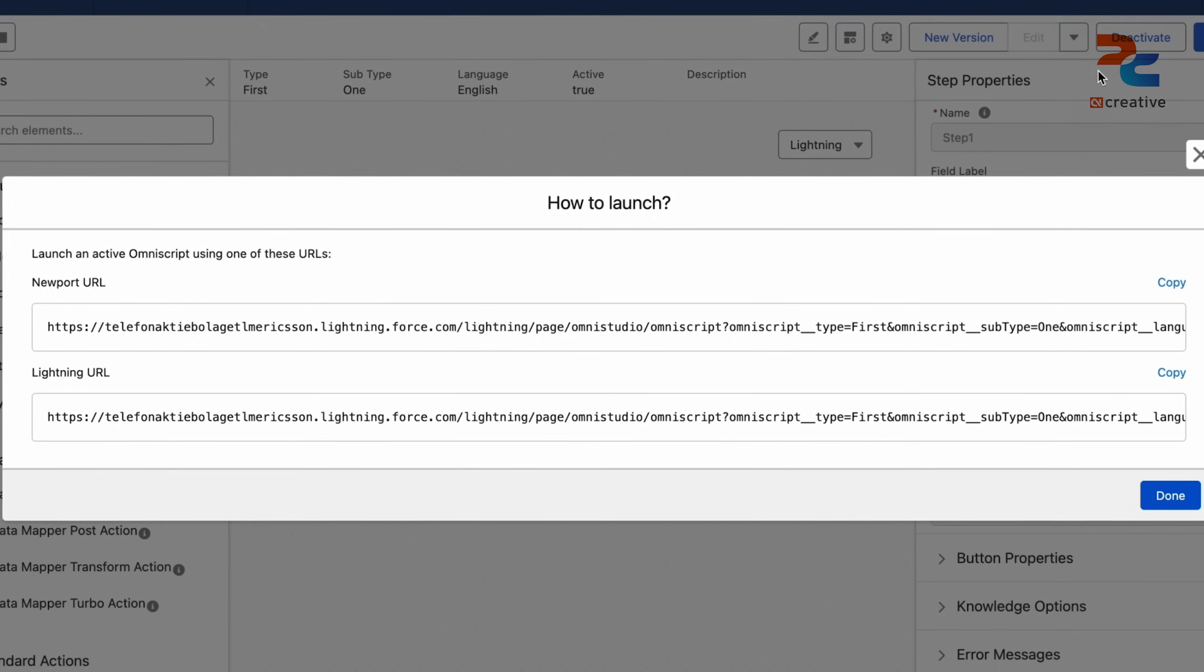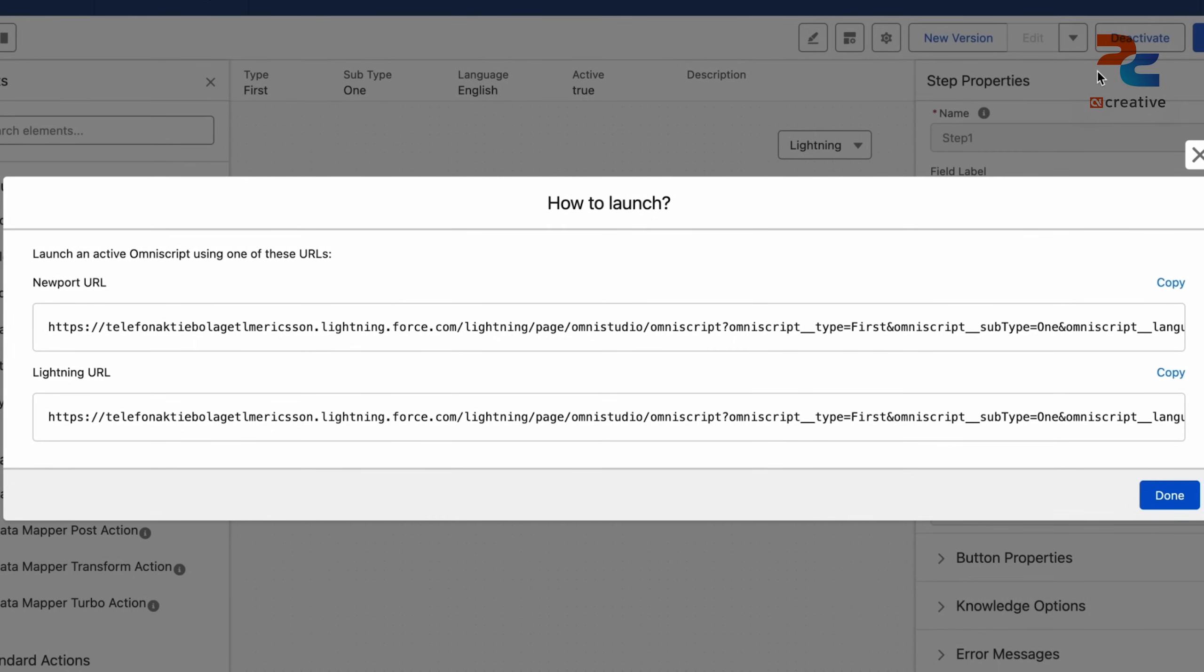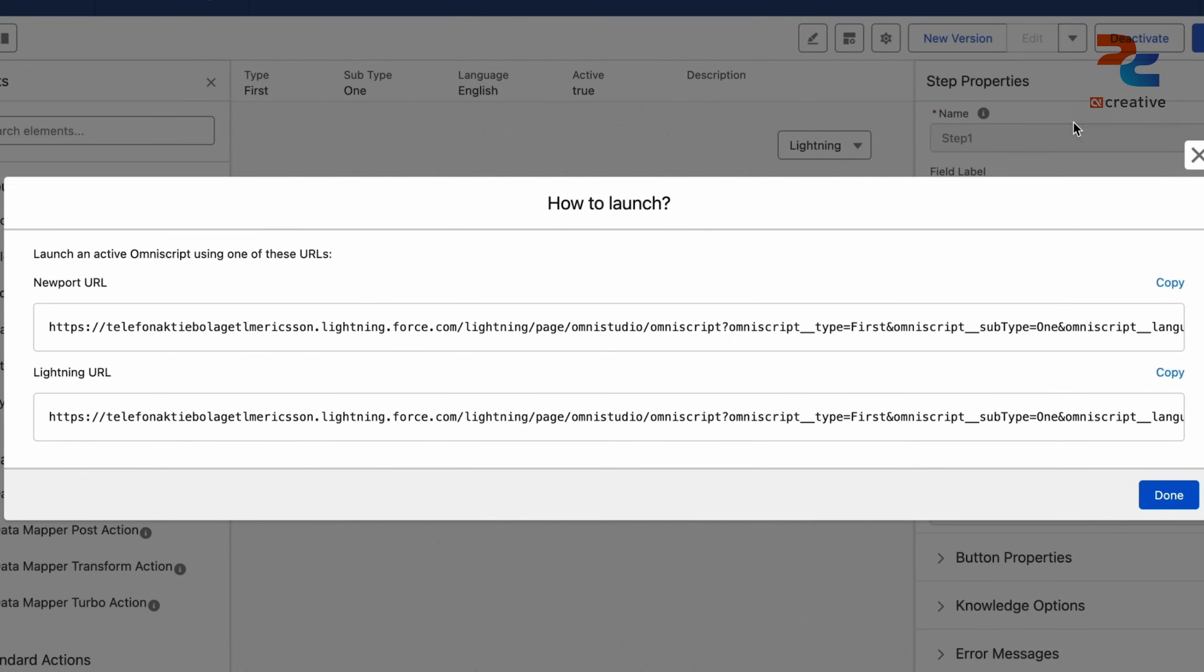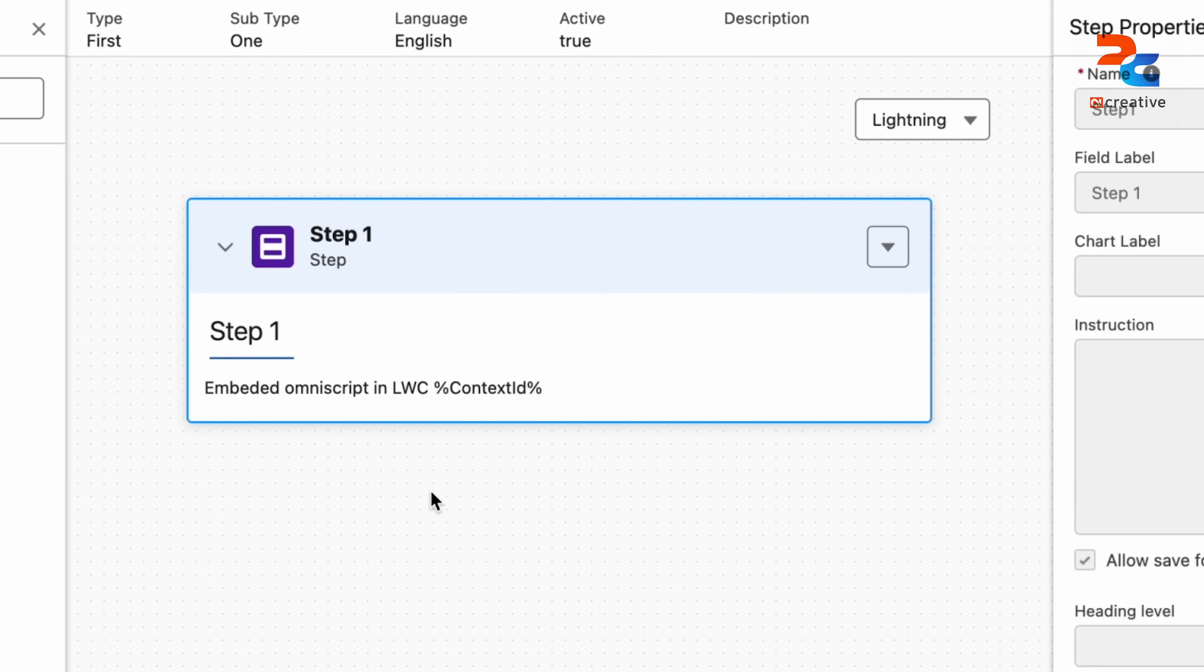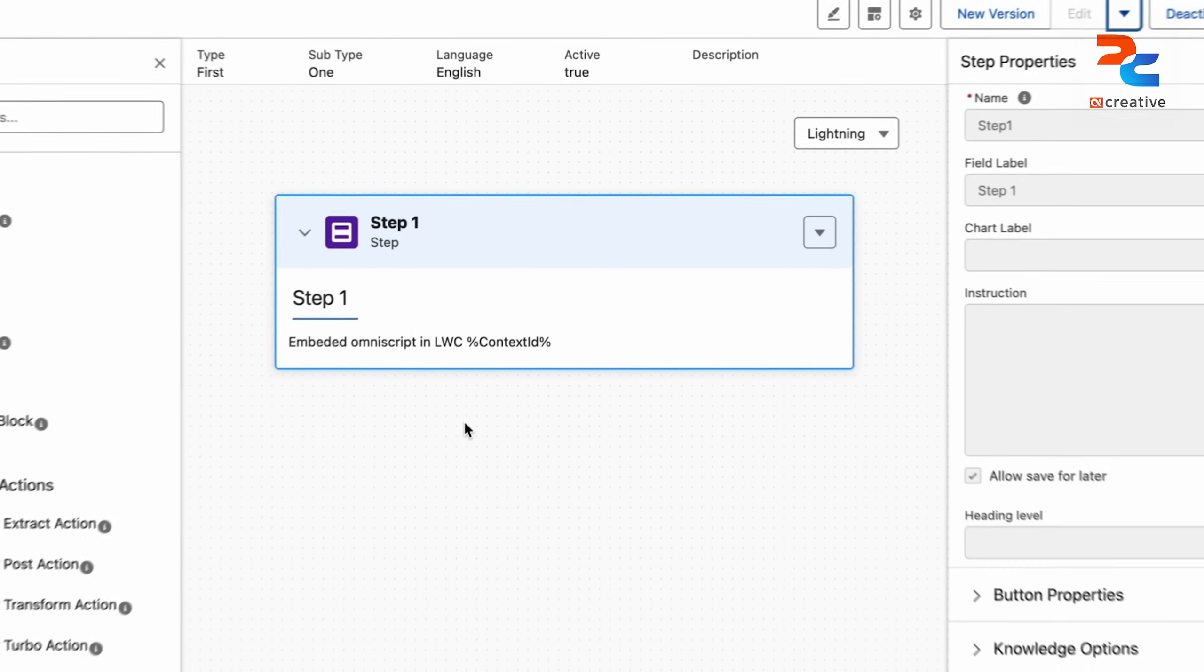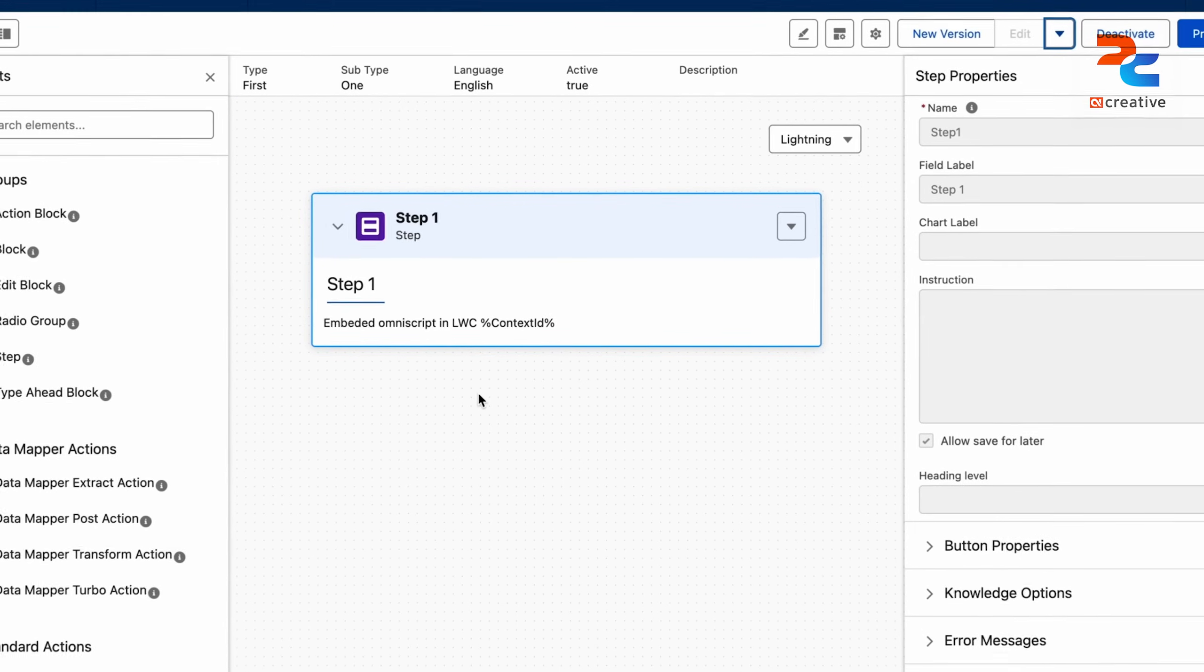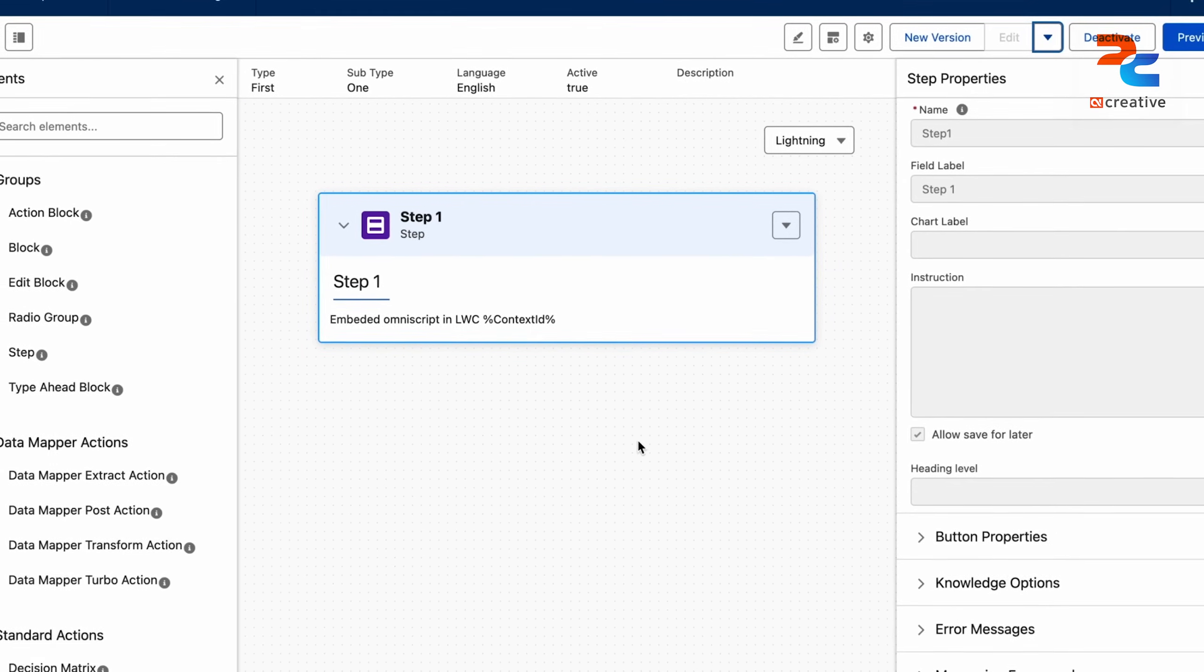However, with the OmniStudio code package, the embedding syntax has changed slightly. So here, this is our OmniScript. It is just displaying text along with the context ID.